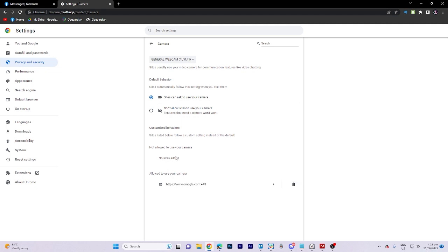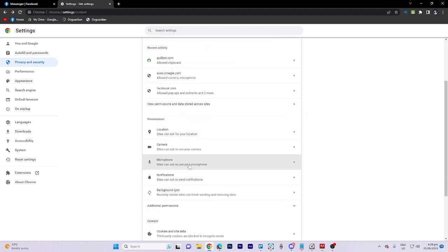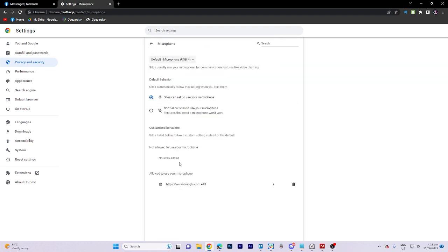Now let's go to microphone. Make sure this one is enabled and also, this one is no sites added.